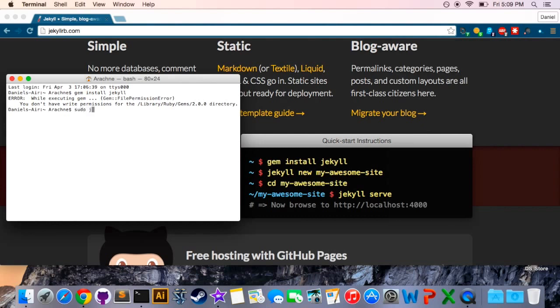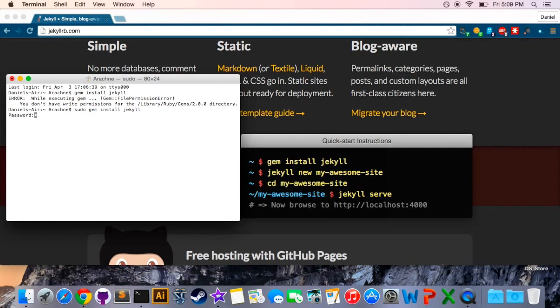The way to get around this and install Jekyll anyways is with the sudo command. So it'll be sudo gem install Jekyll and it'll ask you for your password. Enter your password and it'll go. If you don't have a password on your account you can't just enter nothing. You have to go to your user account, add a password, come back, type your password and enter it.